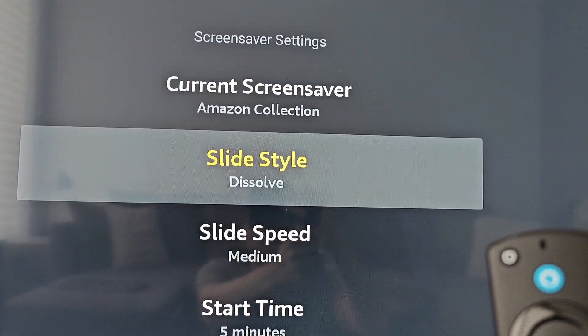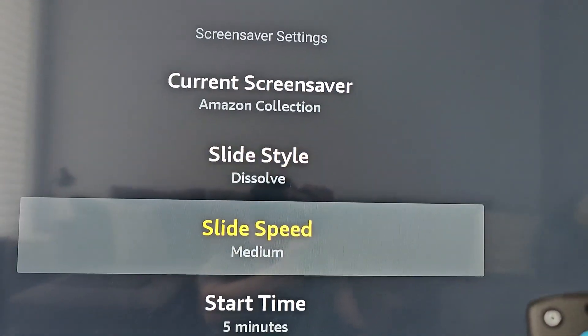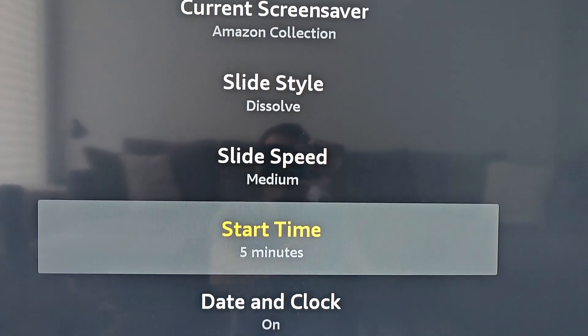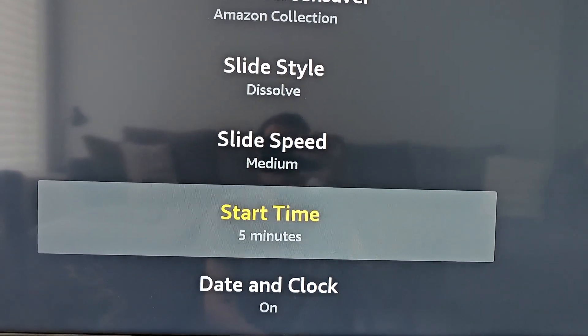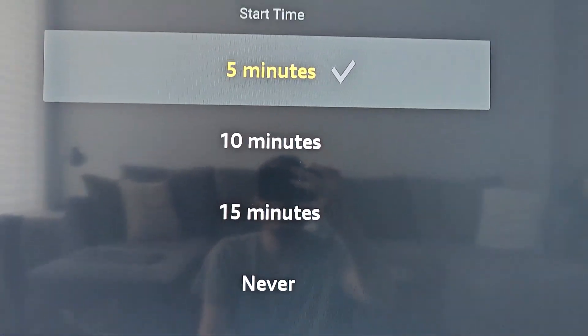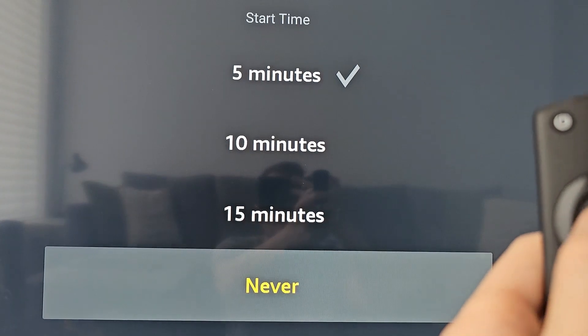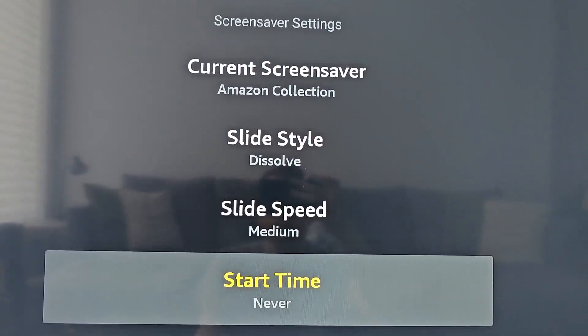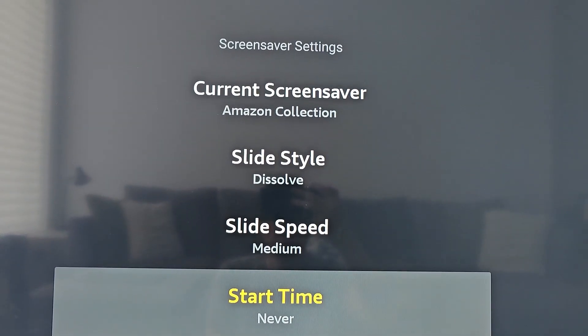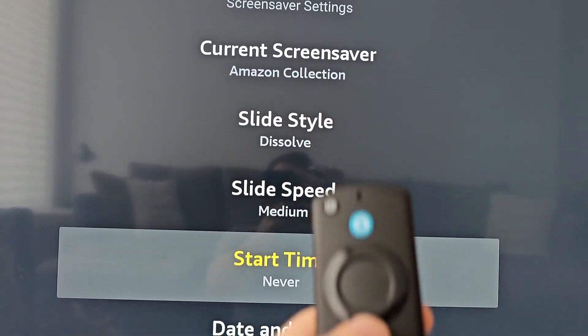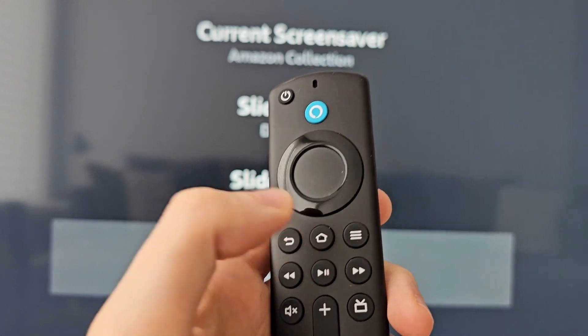You also have the option to change the style or the speed. To turn off the screensaver, go to Start Time. Mine is set to activate after five minutes, but you can also set it to Never, so the screensaver never turns on.